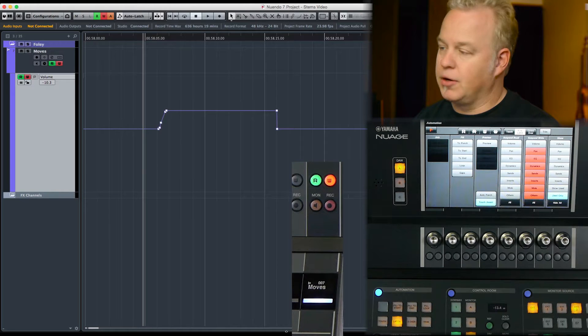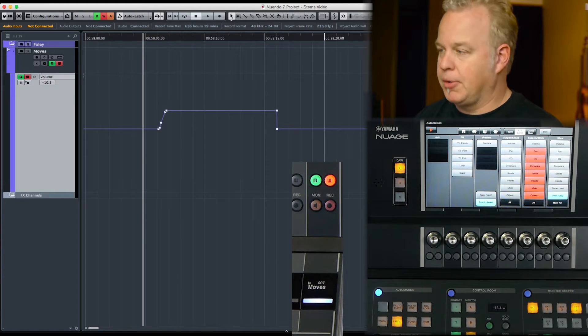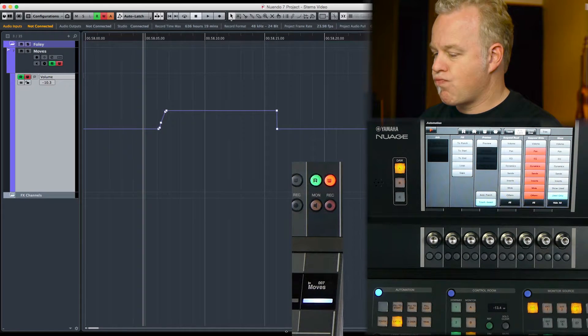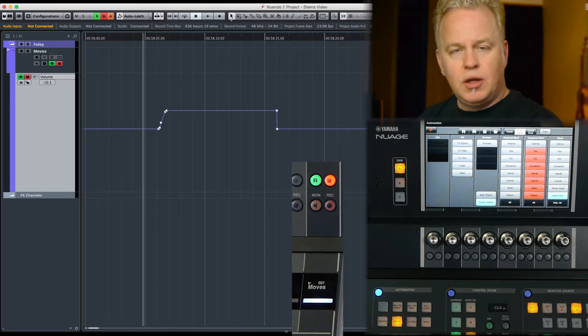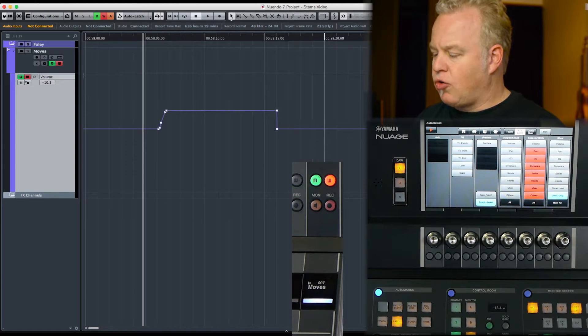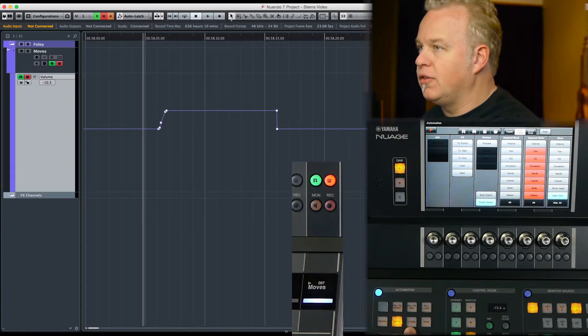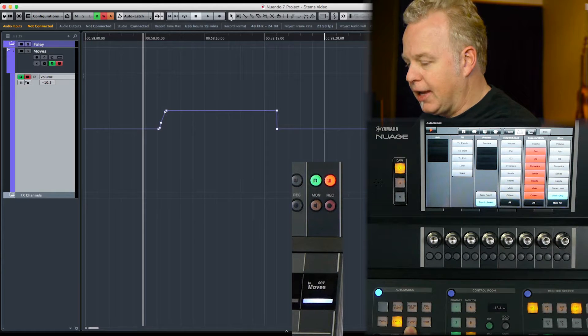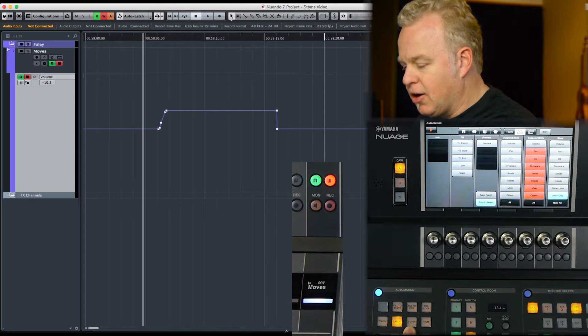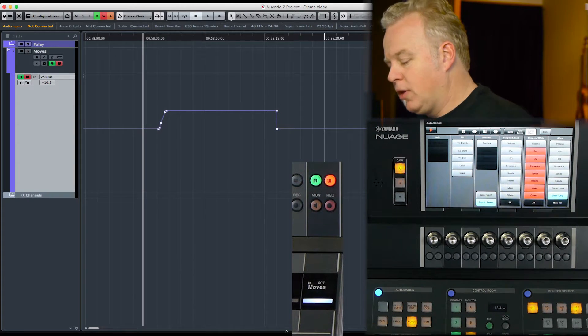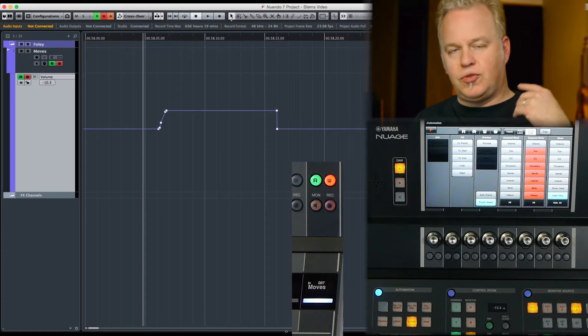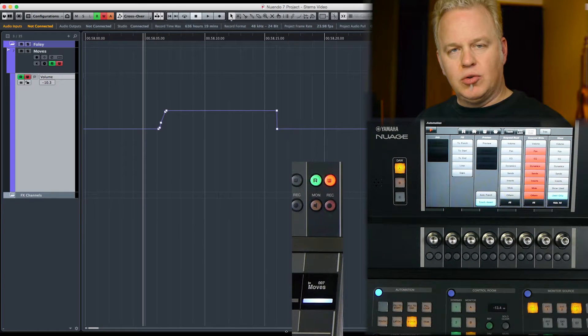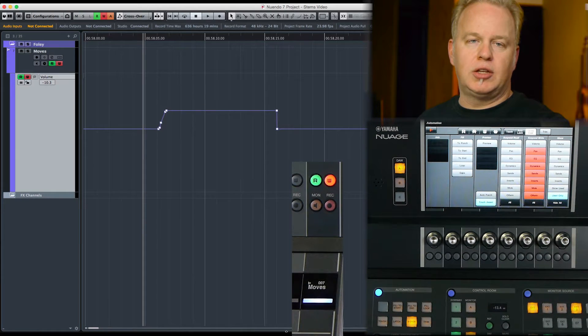The next one is Crossover. Crossover is a little bit more complex, and the idea here is once you start writing automation, you will continue to write automation until you've crossed over the volume line two times.